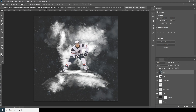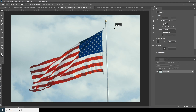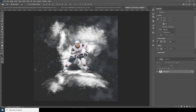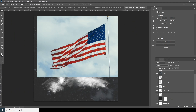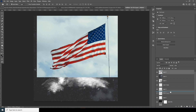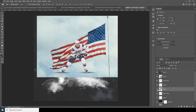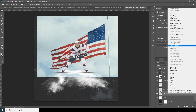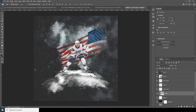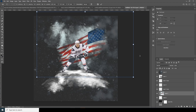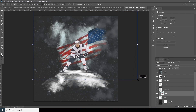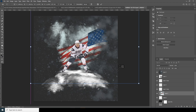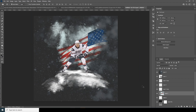Now let's drag and drop another image, and keep it just above this layer. Let's create a clipping mask, then Ctrl+T to do some adjustments — something like that.